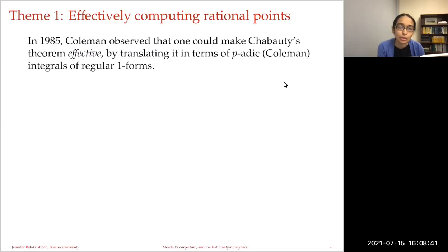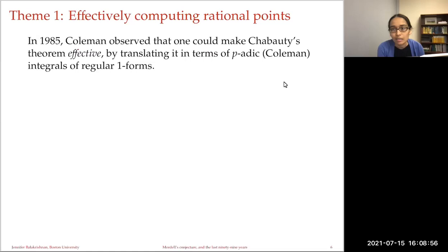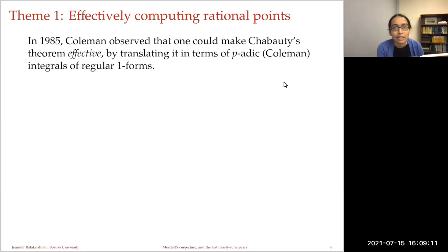In the early 1980s, Coleman wrote a series of papers outlining a theory of p-adic line integration on curves. Over the course of these papers he gave a number of spectacular applications, including studying torsion on abelian varieties and looking at p-adic heights and p-adic regulators. He also made Chabauty's theorem effective. His paper on effective Chabauty appeared in 1985.